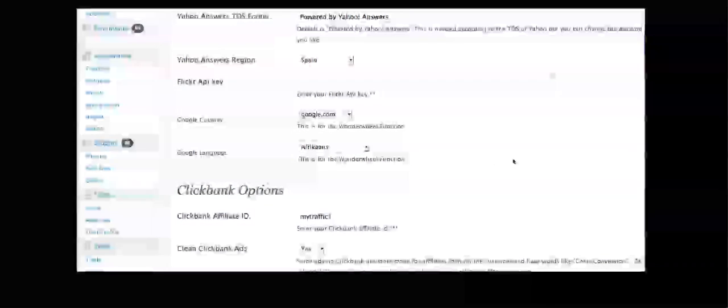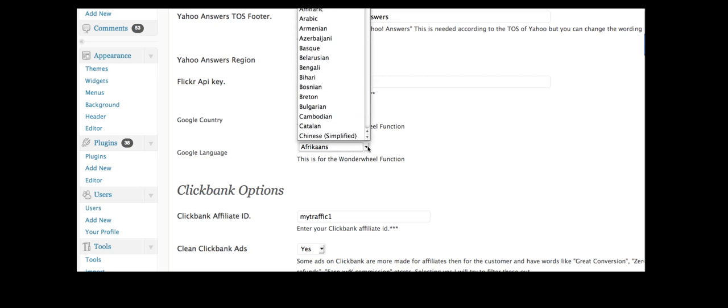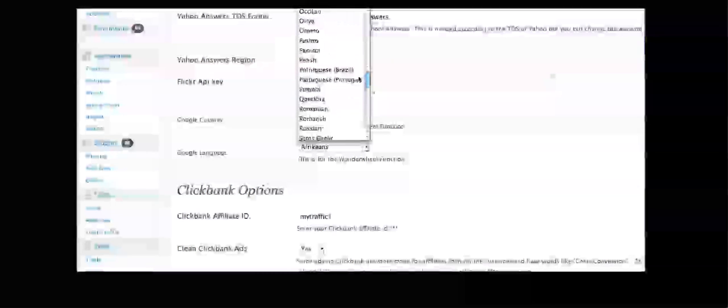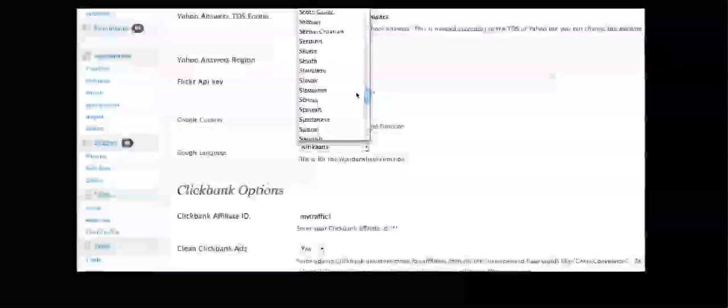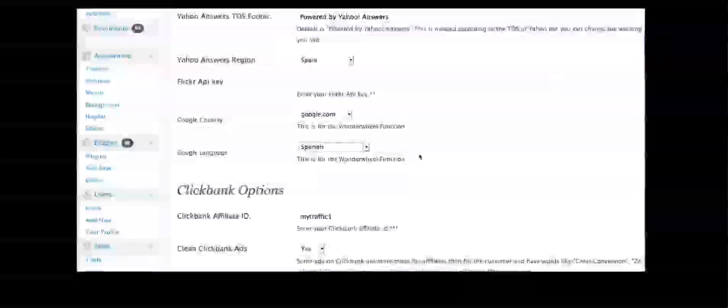And I can choose the language that those Wonder Wheel keywords are returned in. So again, if I had that Spanish site, I could just pick for those categories to be returned in Spanish.